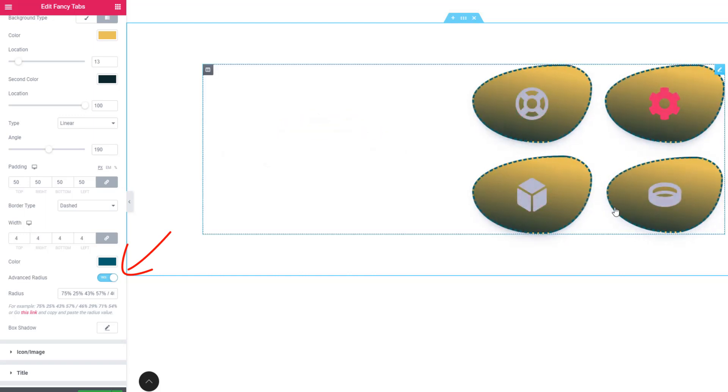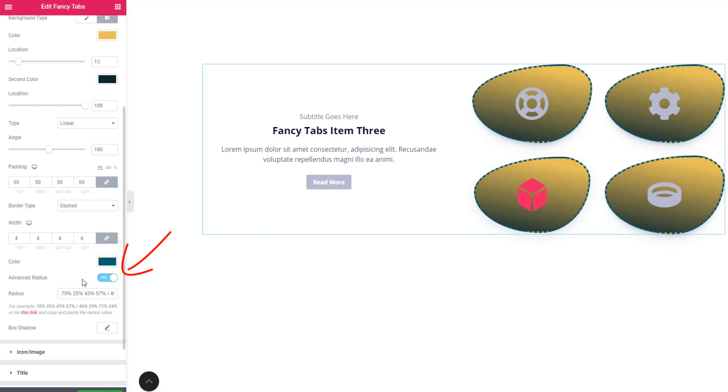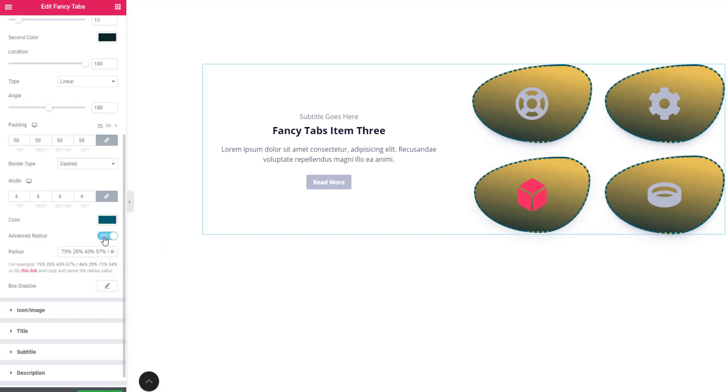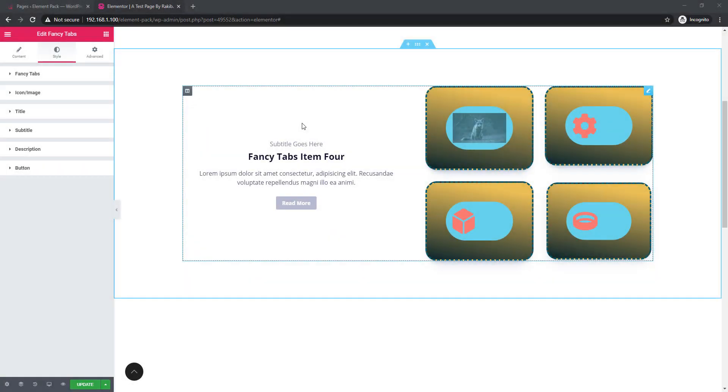If you use this advanced radius, the previous pairing design will not be workable. I'm unchecking advanced radius button.